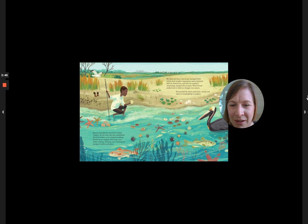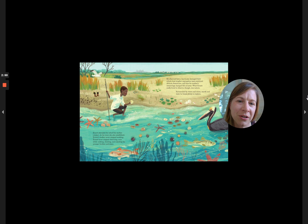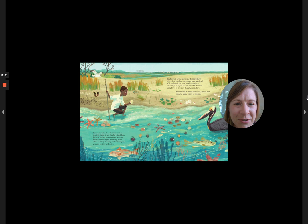He observed how a hurricane damaged their school, how tougher segregation laws restricted African Americans, and how his mother's remarriage changed life at home. What Ernest really loved to observe, though, was nature.